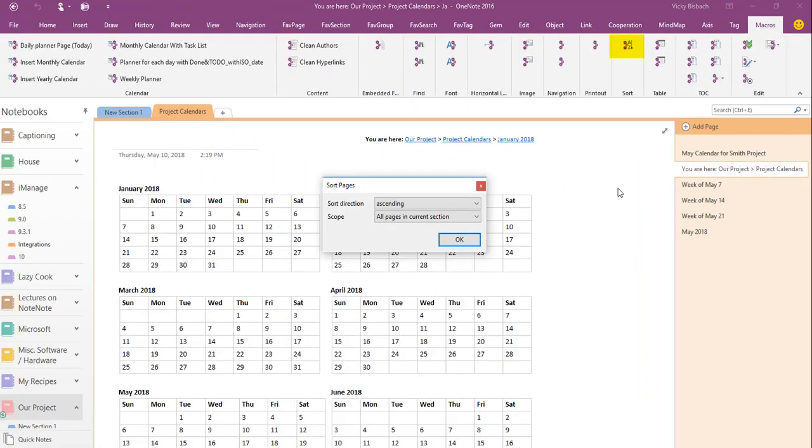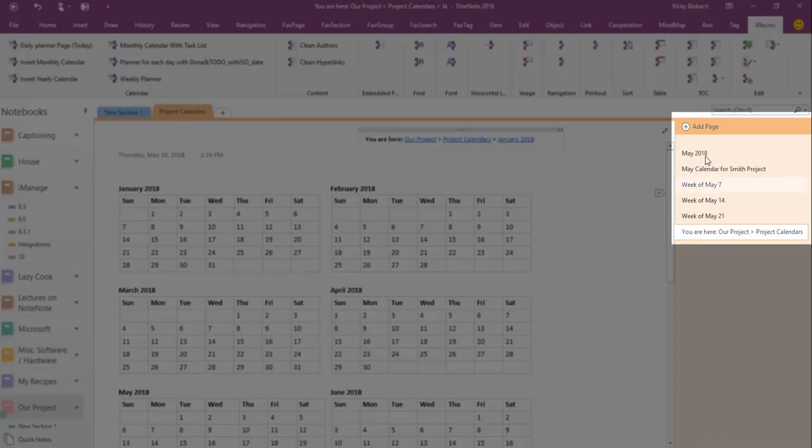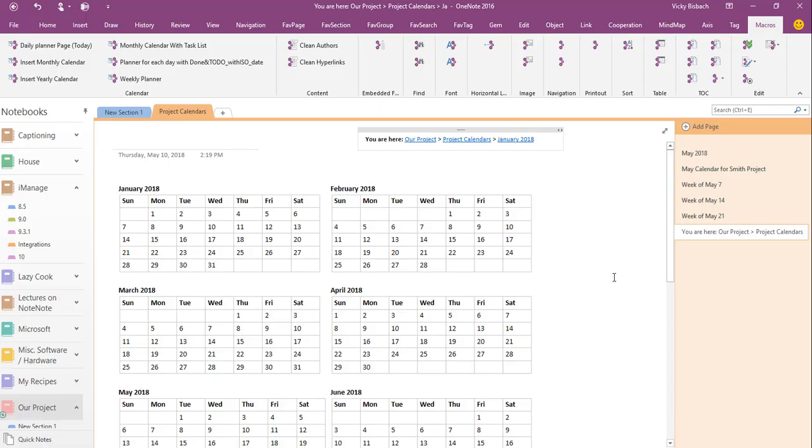There's a sorting option which allows you to sort either in ascending or descending order and all pages in current section or selected pages. So if I wanted to sort all these pages, I would leave it at all pages in current section and say OK. And now you can see it put the pages in alphabetical order, so it kind of cleans it up for me so I don't have to drag them around if I wanted them in alphabetical order.